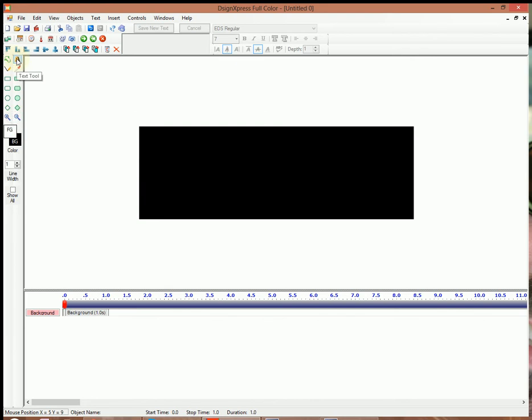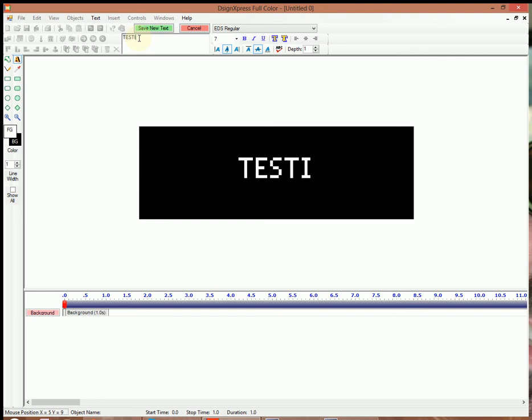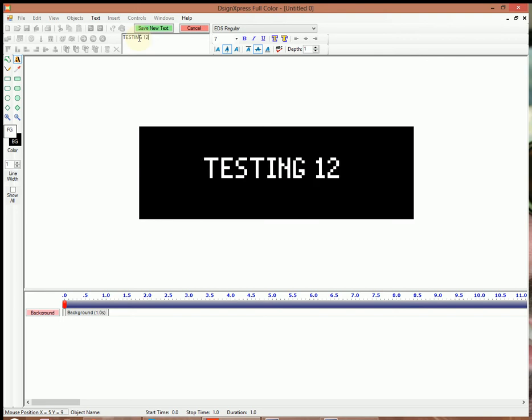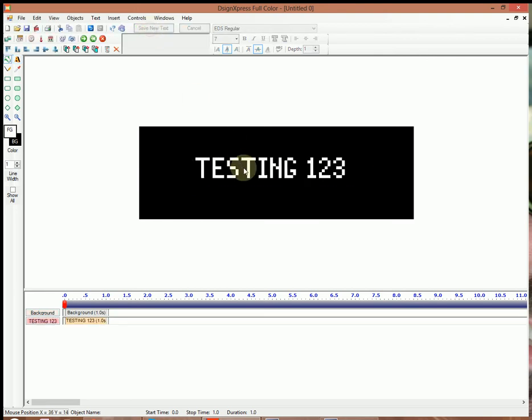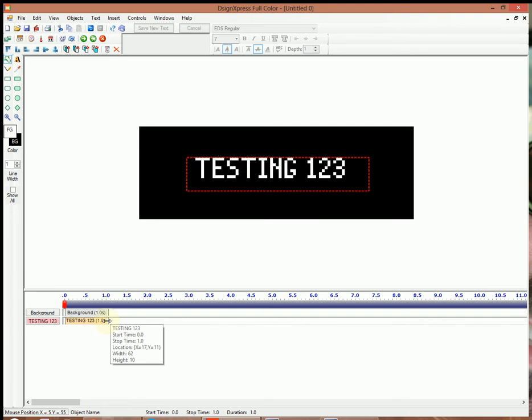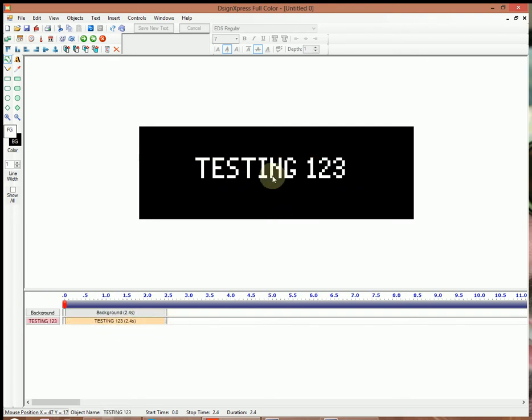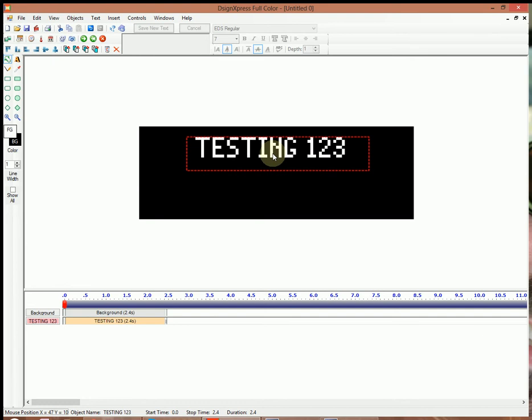We'll go to the Text Tool. There we have that. We'll hit Save New Text. I'll drag this out to about 2½ seconds. Move that up there a little bit.